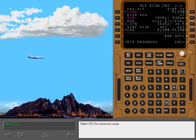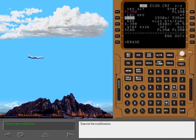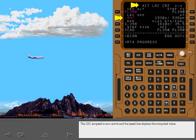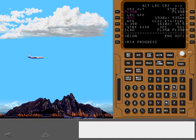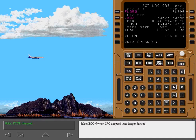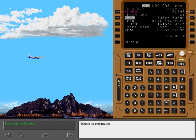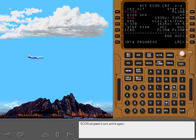Select long range cruise for maximum range and execute the modification. The long range cruise airspeed is now active and the speed line displays the computed value. Select economy when long range cruise airspeed is no longer desired, then execute the modification. Economy airspeed is now active again.